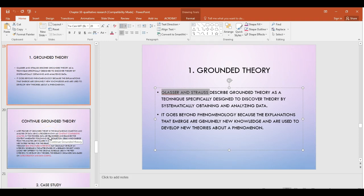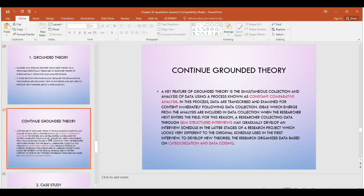Grounded theory has a specific system in the nature of how it's designed. It's very systematic in the sense that the researcher finds a phenomenon and wants to explore it in order to theorize it. The researcher goes back and forth between observing, interviewing, and collecting data, then returns to analyze it in a very systematic manner.